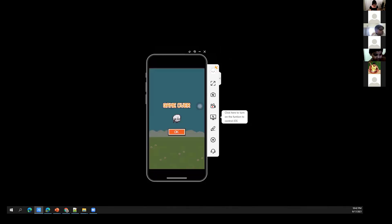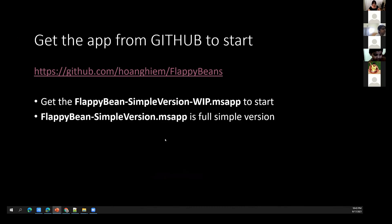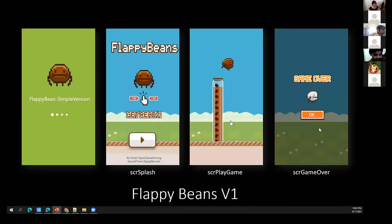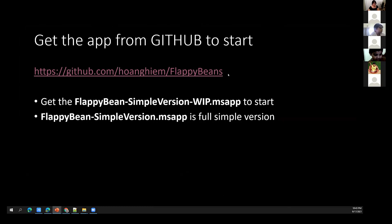That's the simpler version. Now we're going into the building part. This is a summary of what we're going to try to achieve. The main screens we'll build are the splash screen, the play game screen, and the game over screen. We'll use this as a guide when we build.